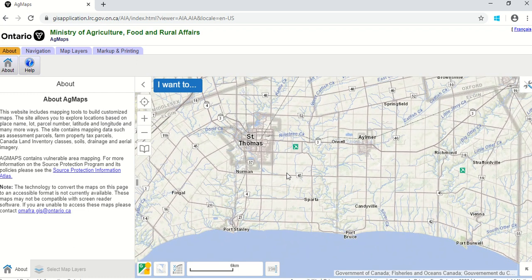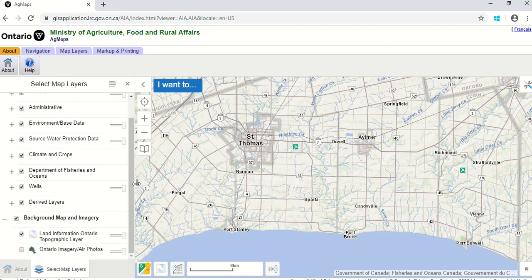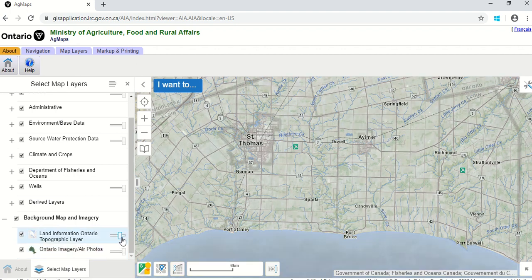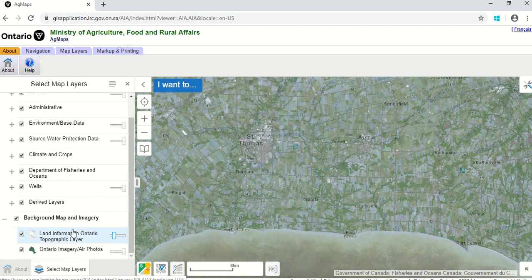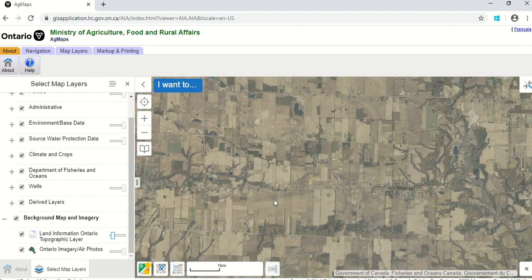There are different layers you can turn on and off in AgMaps. For the Water Erosion Potential Map tool, I like to have the aerial imagery layer on as a primary layer. Go to the bottom left, click "Select Map Layers," slide down to the bottom, and you'll see Ontario Imagery/Air Photos. Turn that on, then slide the slider bar over to make the land information layer more transparent so we can see the imagery below it.